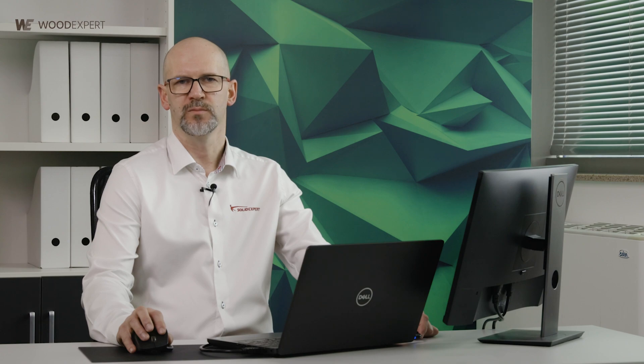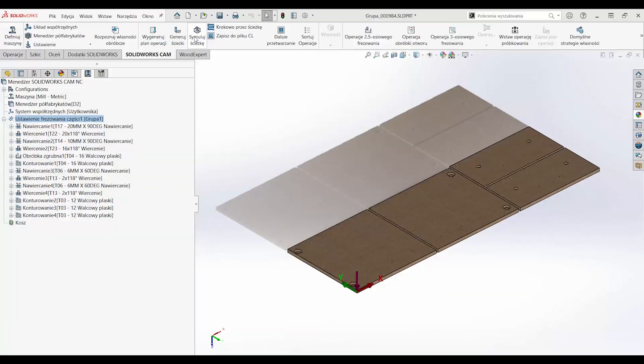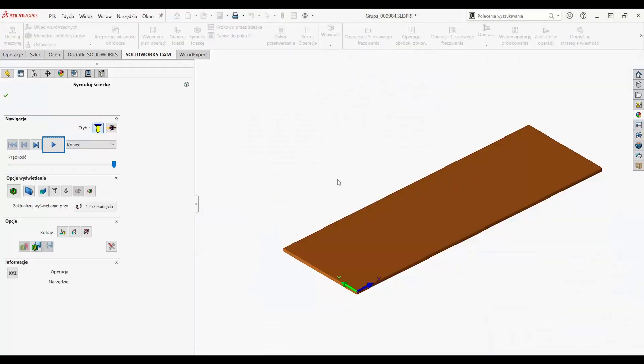Let us move on to discuss the CAM module. Once the product has been designed, it is time to manufacture it.